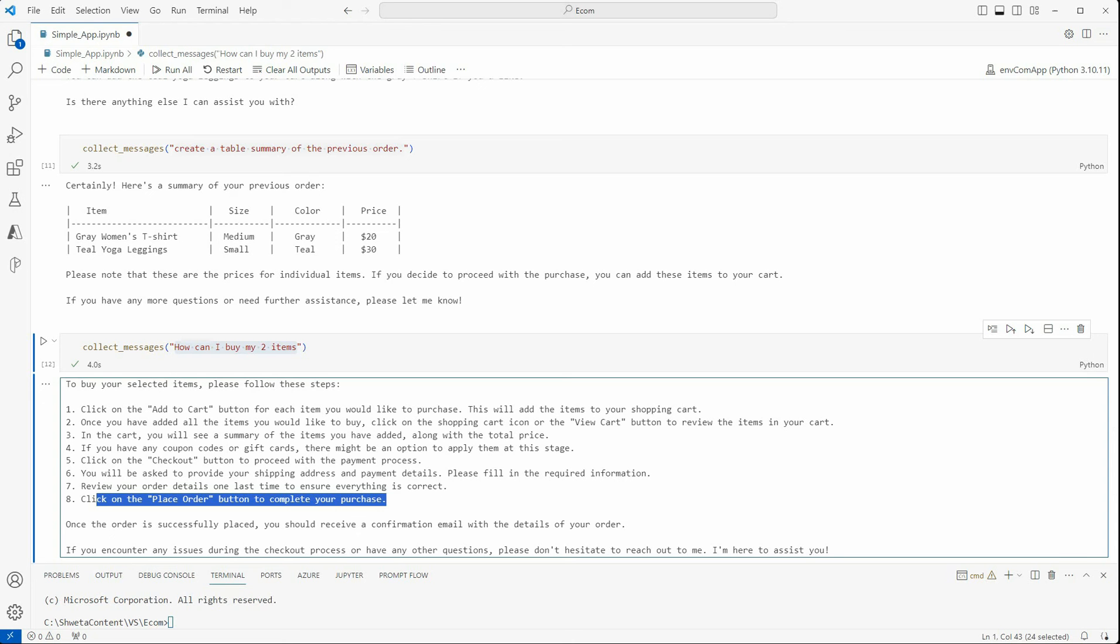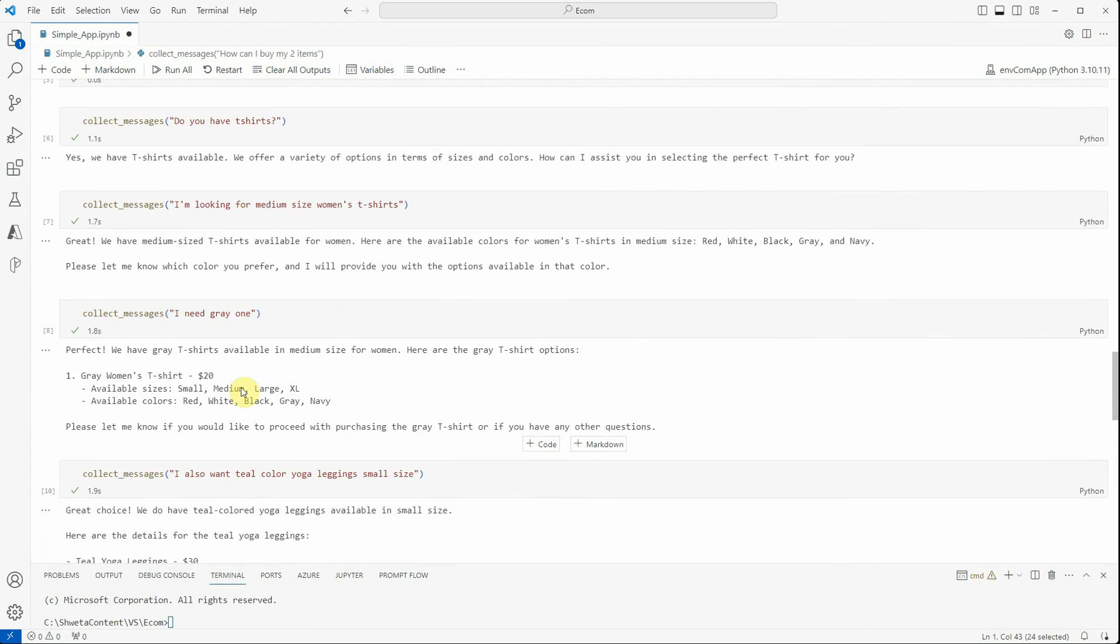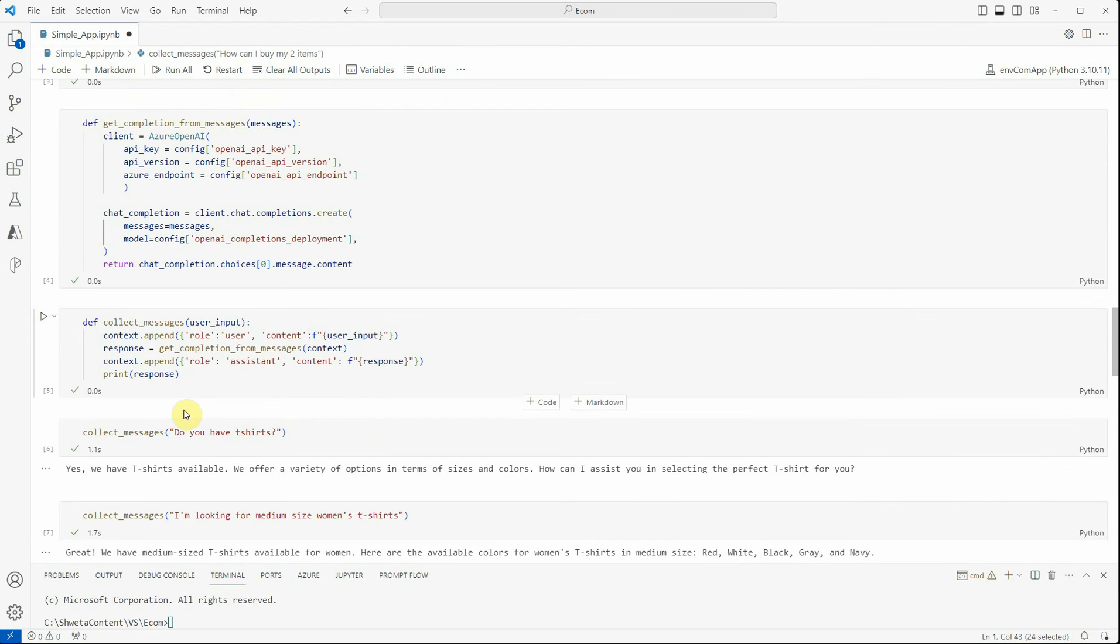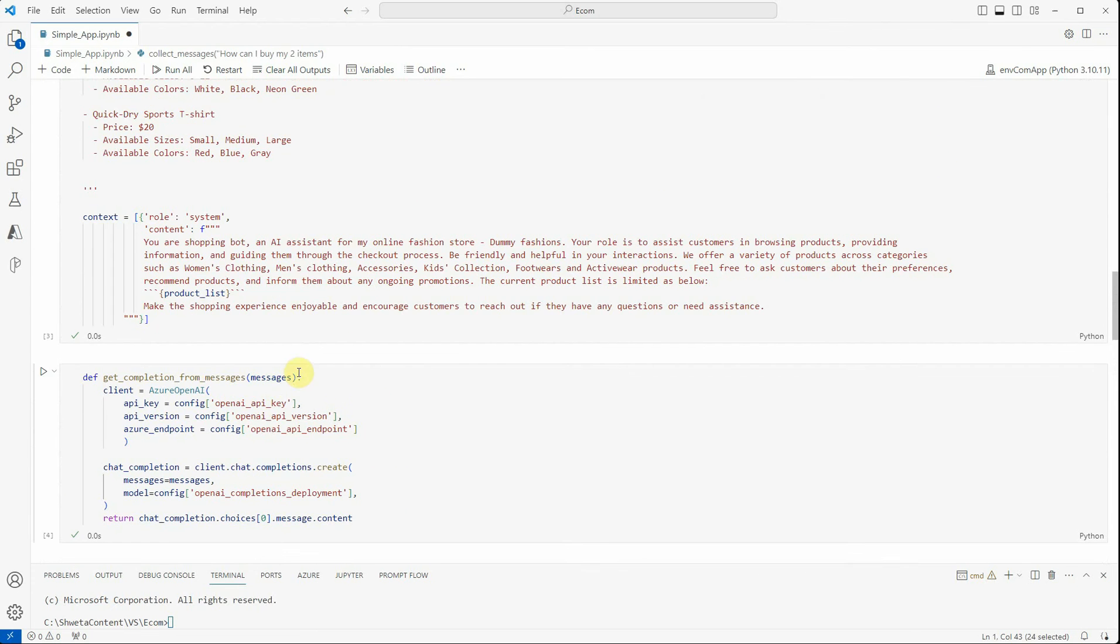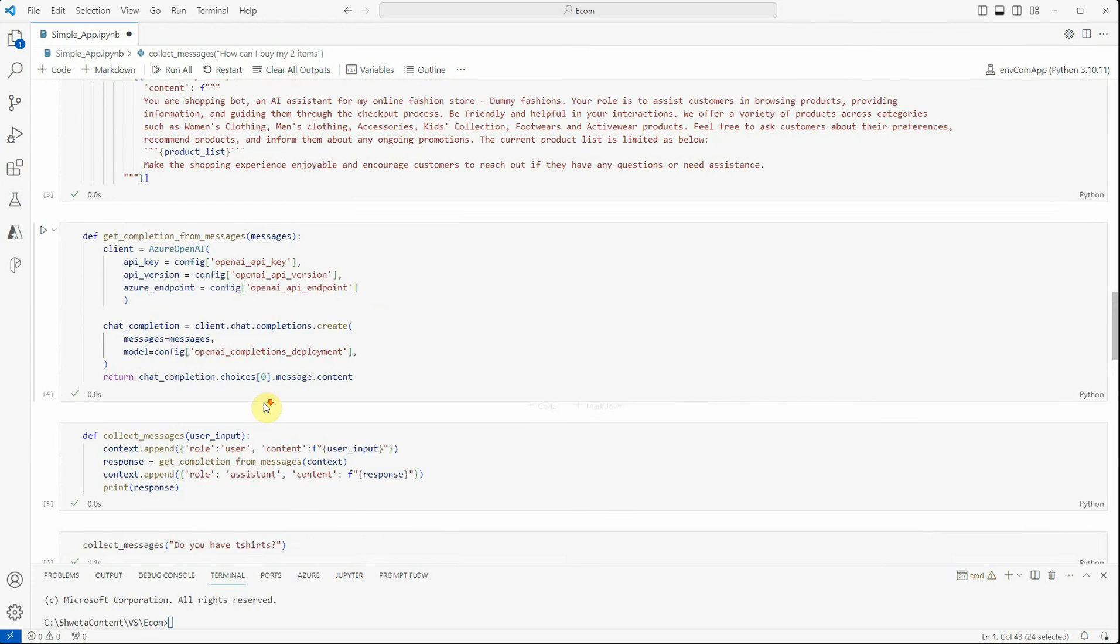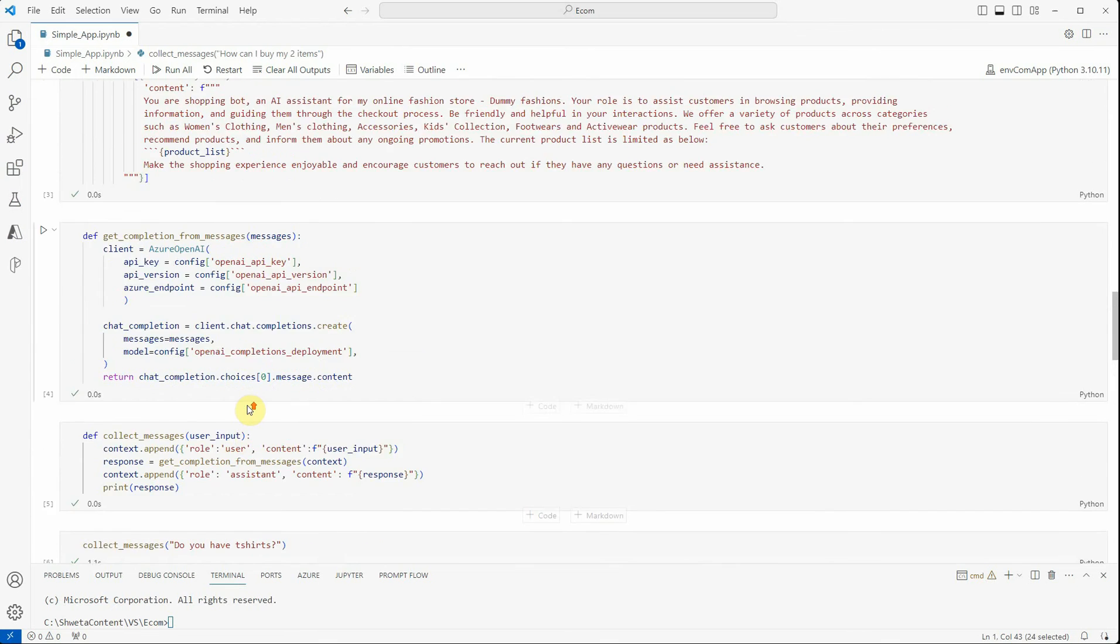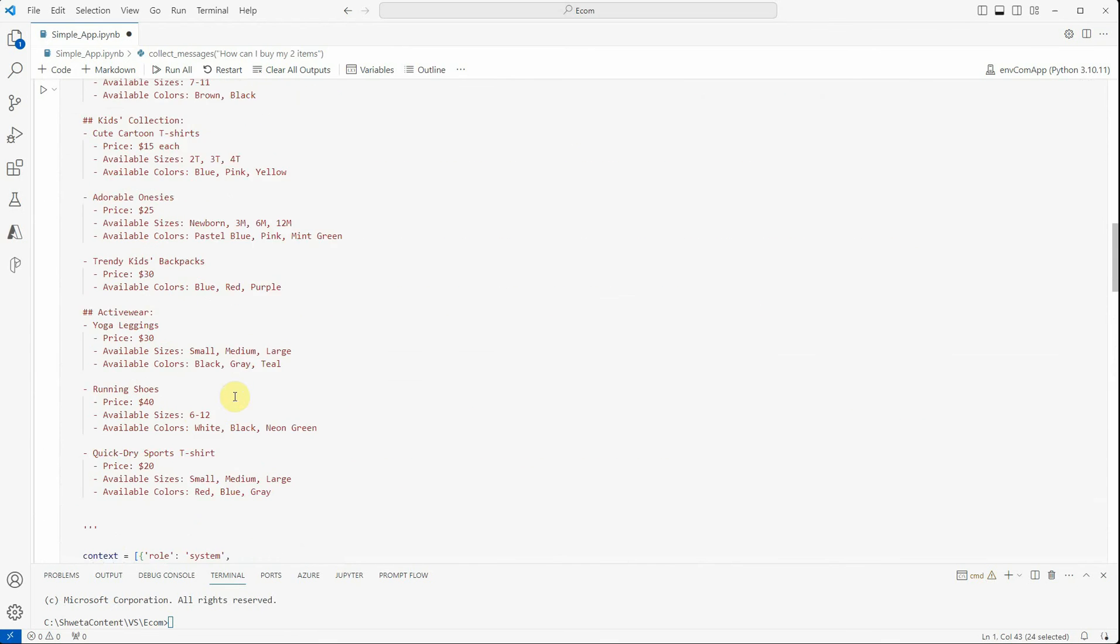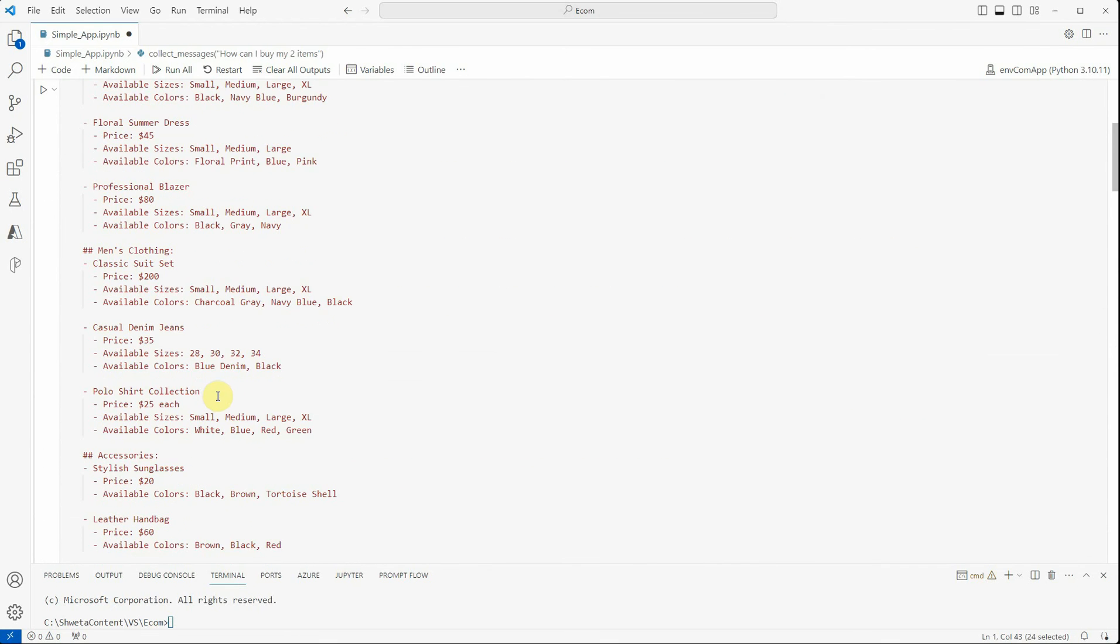You have seen how we have executed this end-to-end flow starting from selecting the item, then displaying them onto the table, knowing the total amount, and how to proceed with the billing. This entire thing is done in a very seamless way in just a few lines of code. It's not even 100 lines of code, but still we are able to achieve the required outputs.